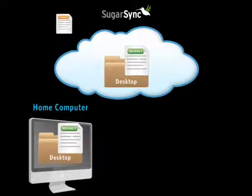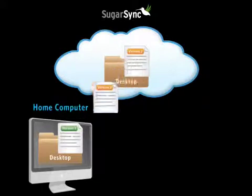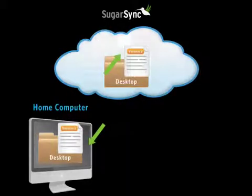If I make a change to the document directly in my web-based SugarSync account, SugarSync will automatically synchronize the change back to my home computer. Changes are synchronized in both directions.